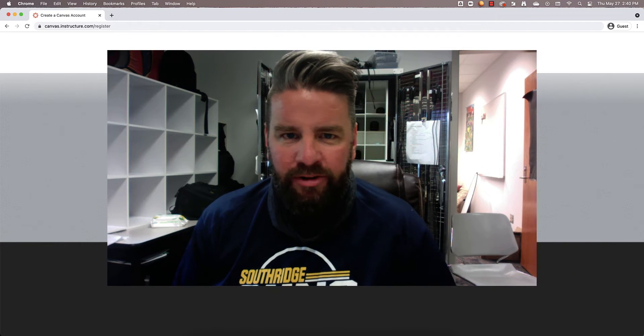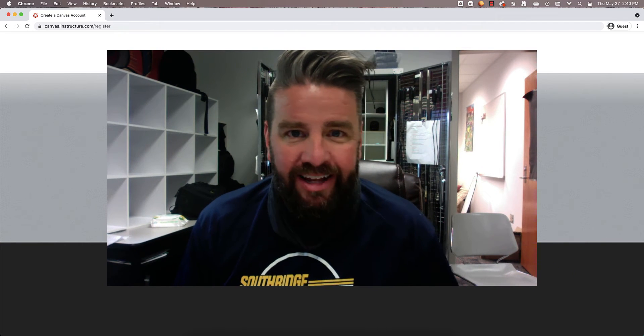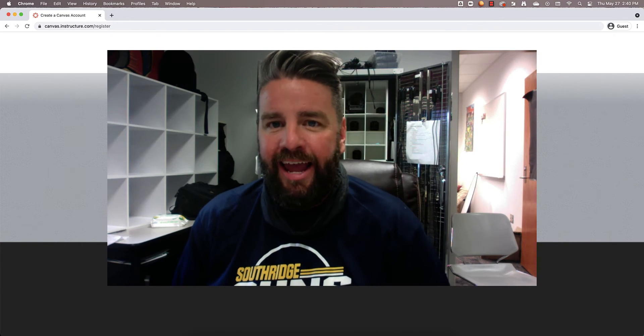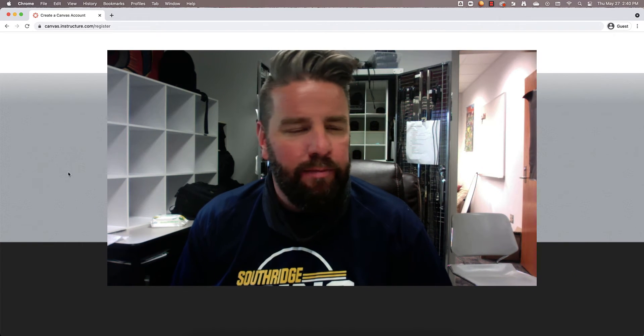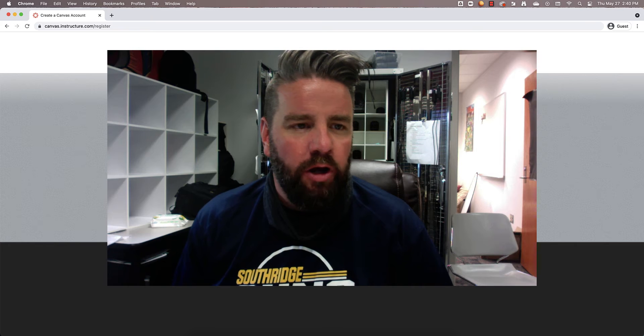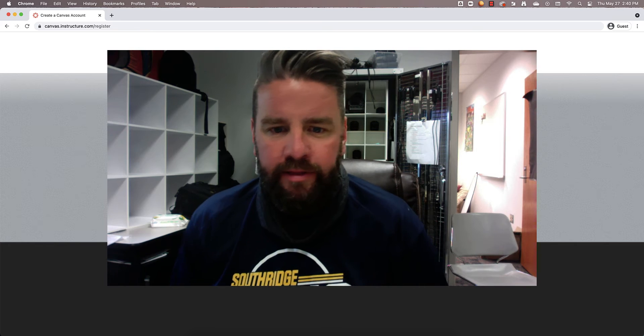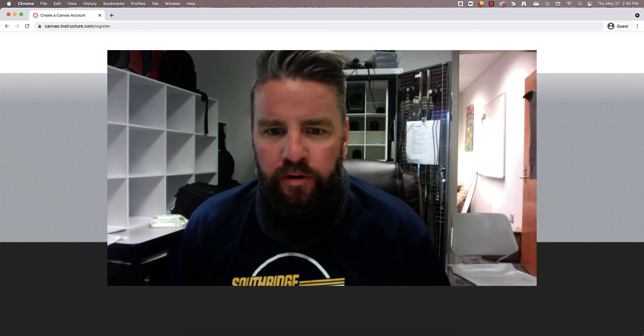What is going on you guys? I am Mr. Johnson. I'm going to show you how to get signed up for Canvas today. I am going to be your photography teacher and this is a pretty important step.